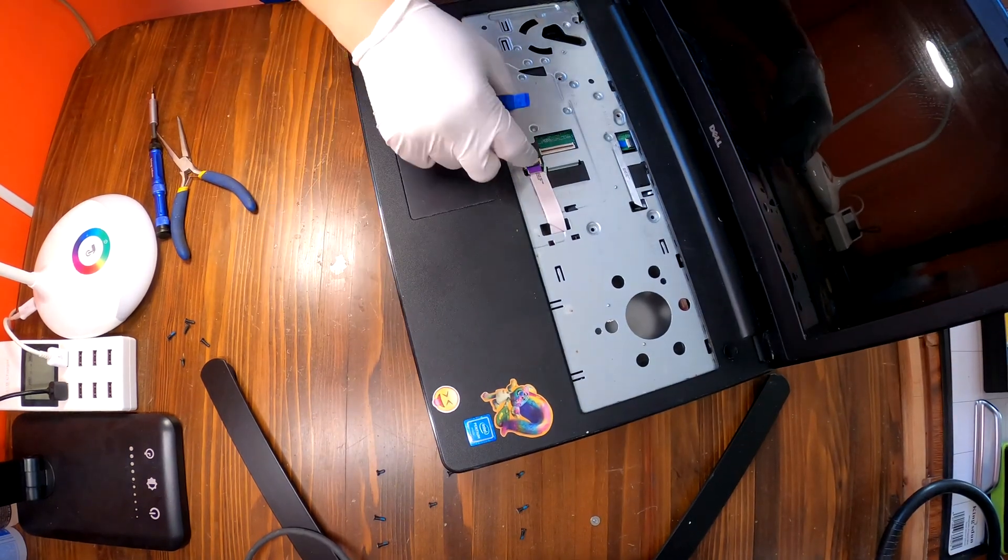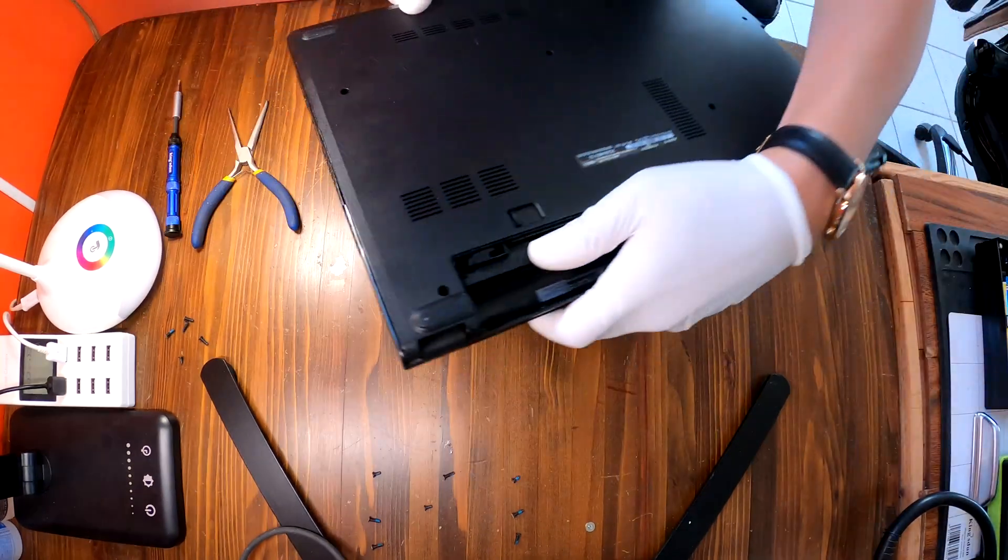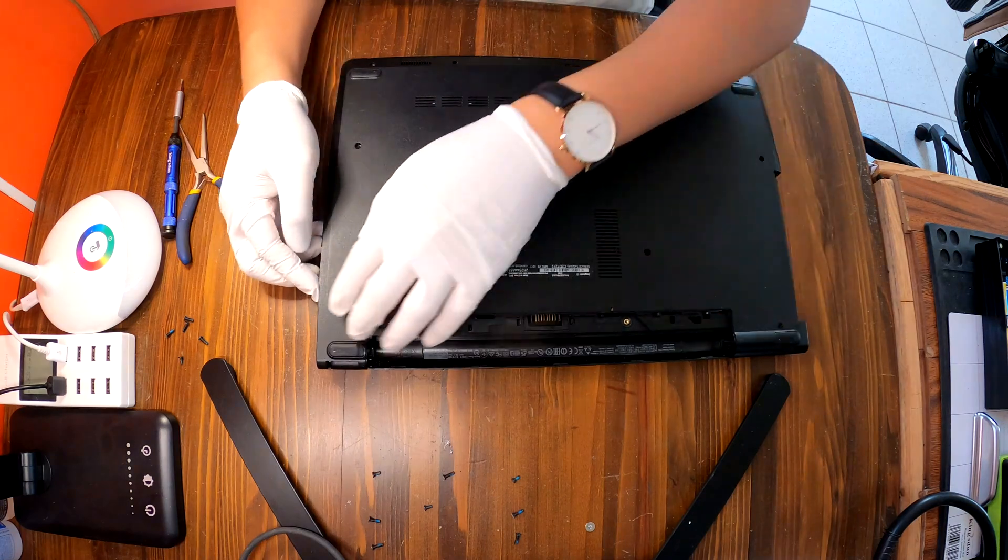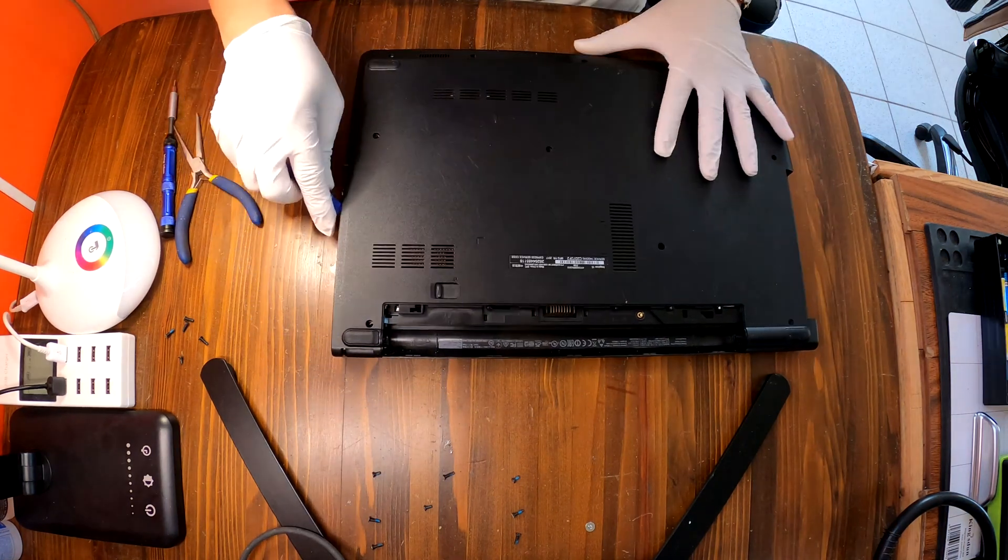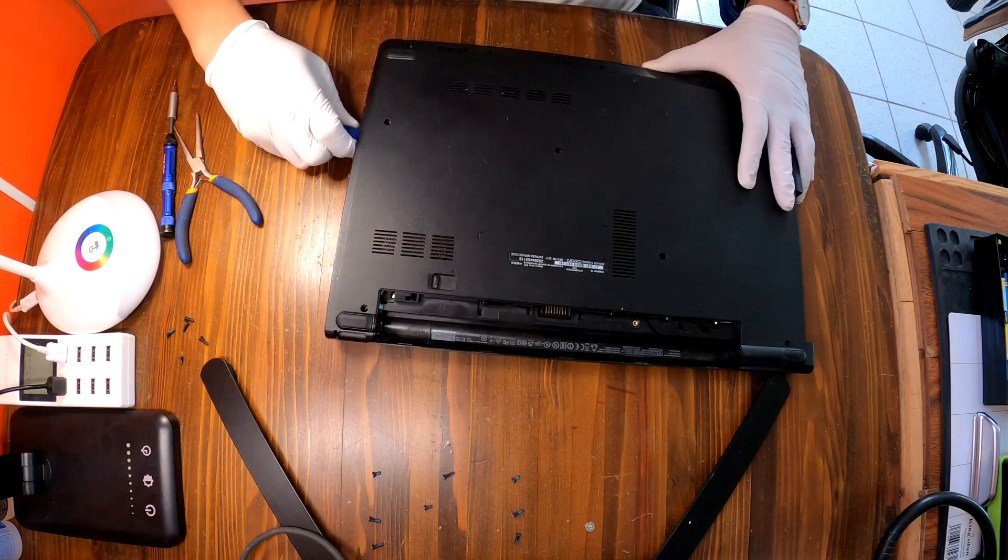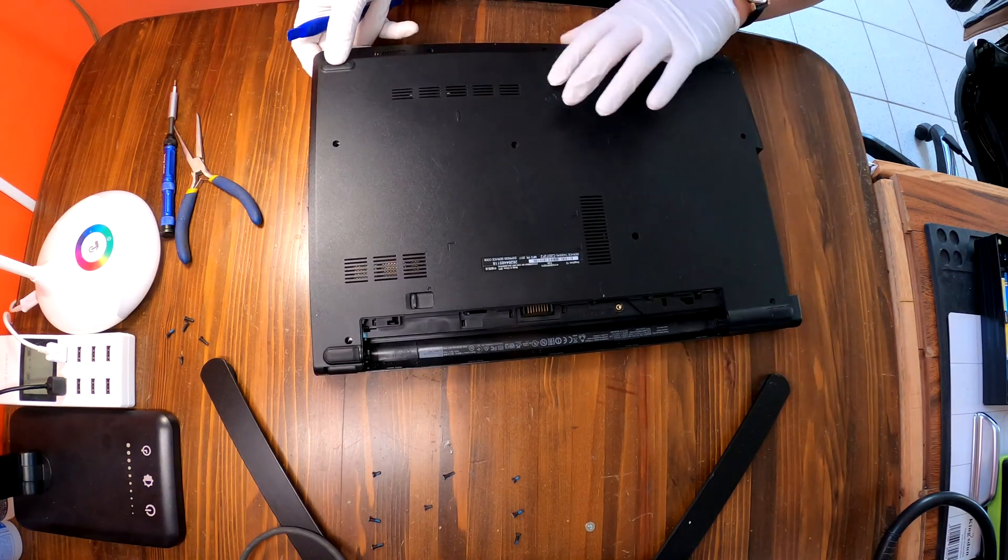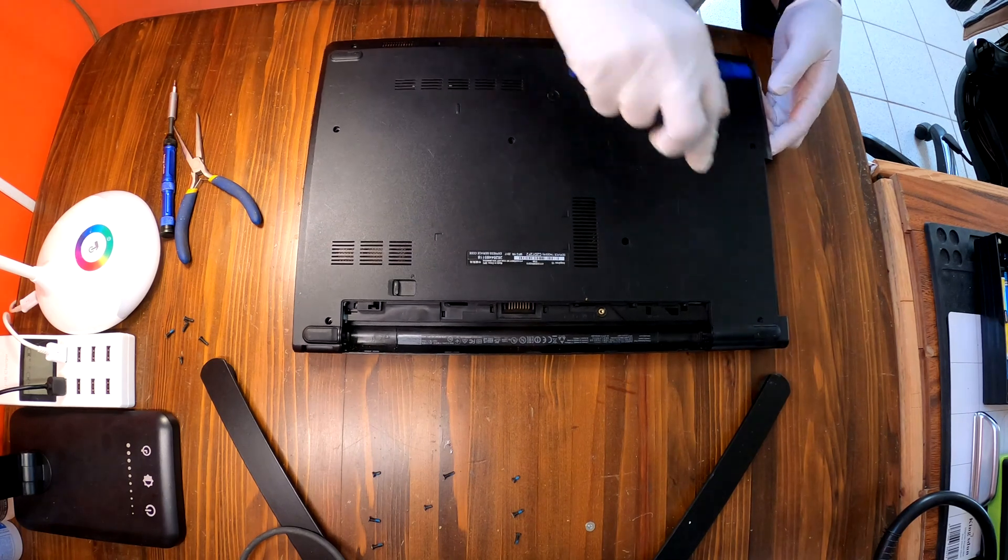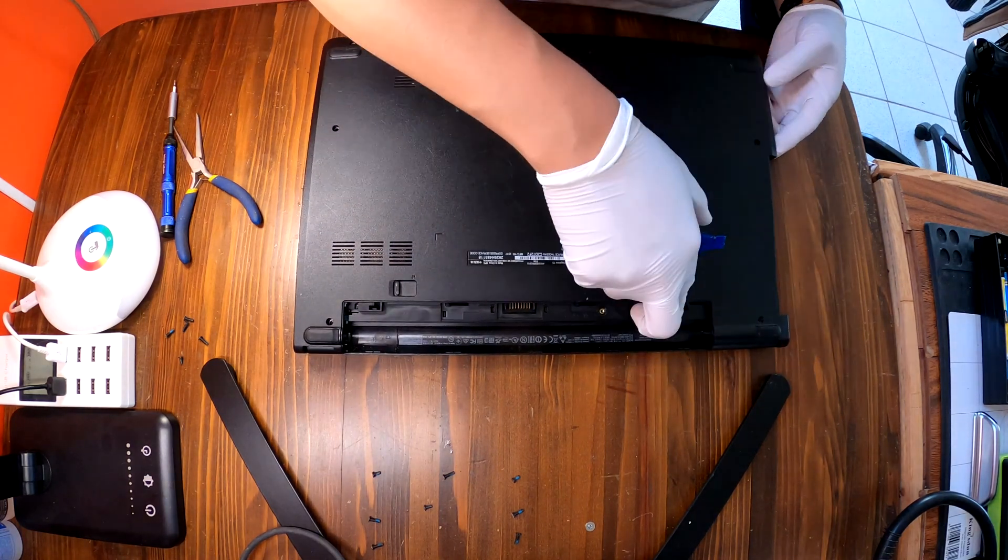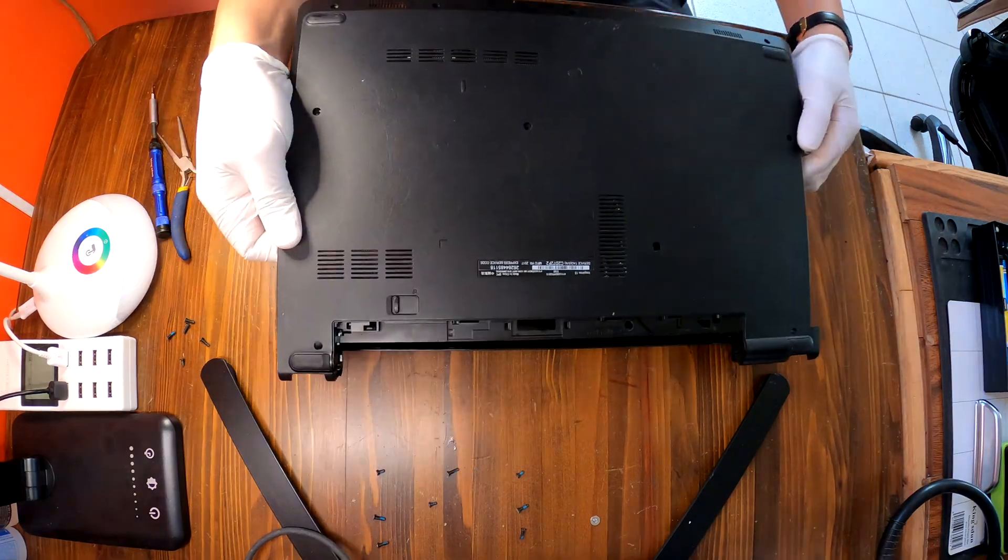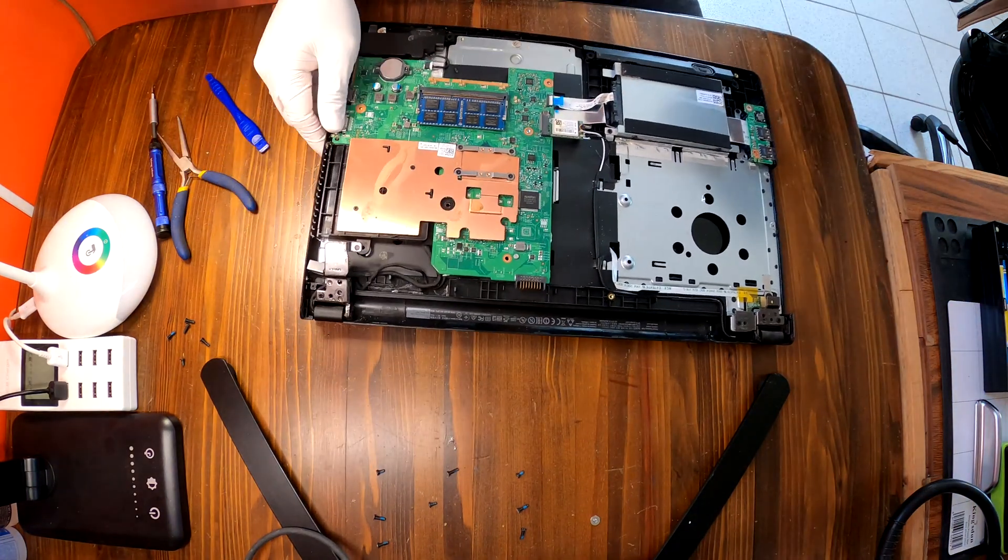Oh and then we gotta remove all these cables. Flip over and now I'll be able to remove this bottom cover. Carefully lift up the cover. Okay the bottom cover is off.